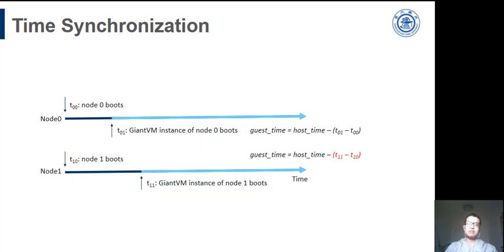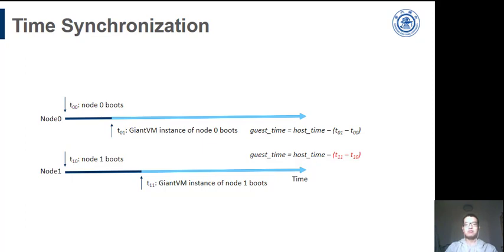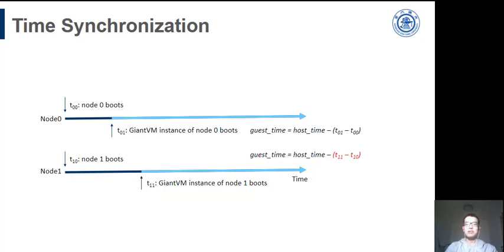The accurate time synchronization across distributed environments can be tough. And we still need to hack the timekeeping system for the sake of the correctness of some functions like sleep. In a simplified model, a guest time is calculated by the host time plus an offset. As you can see in the figure, if two instances are started at a different time, their guest time will be inconsistent. We need to synchronize the offset at the beginning.